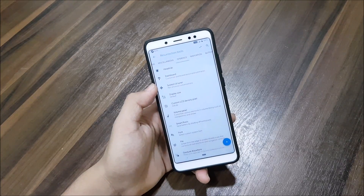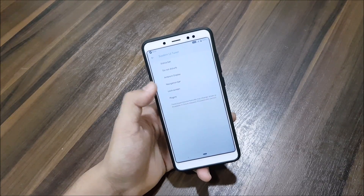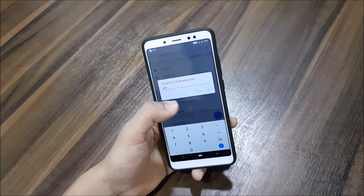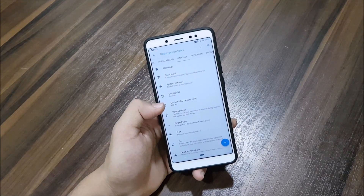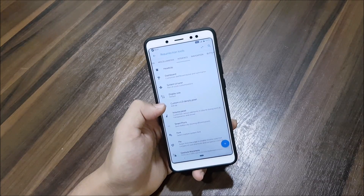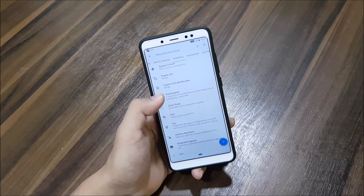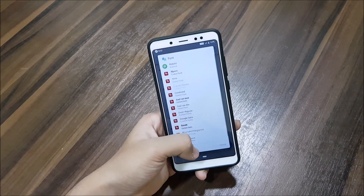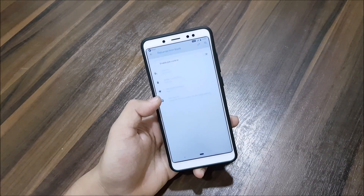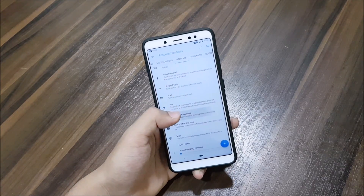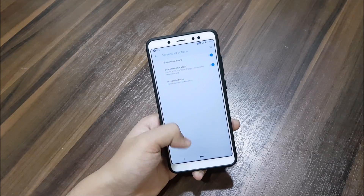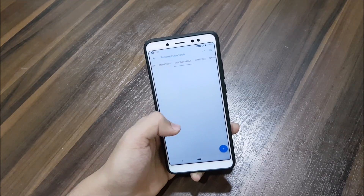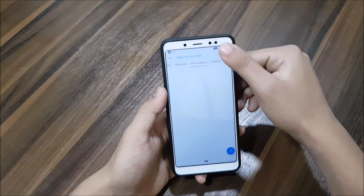You cannot change display size from here but you can change it from the display settings. There's also System UI Tuner, custom LCD density — I've set it to 428, you can set it to 411 also. Volume panel, fonts, then Pi Control with gesture anywhere, screenshot options, and miscellaneous.